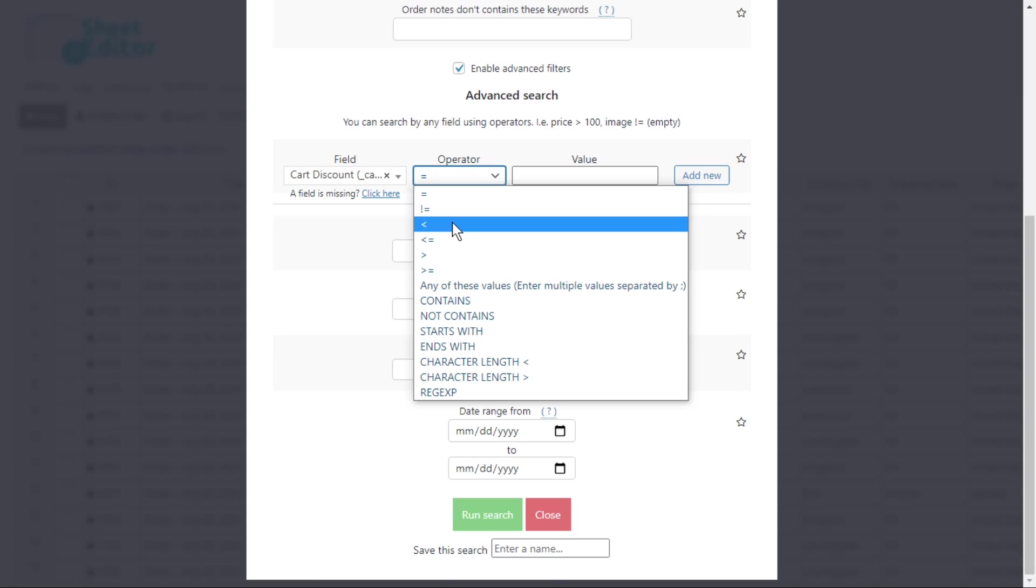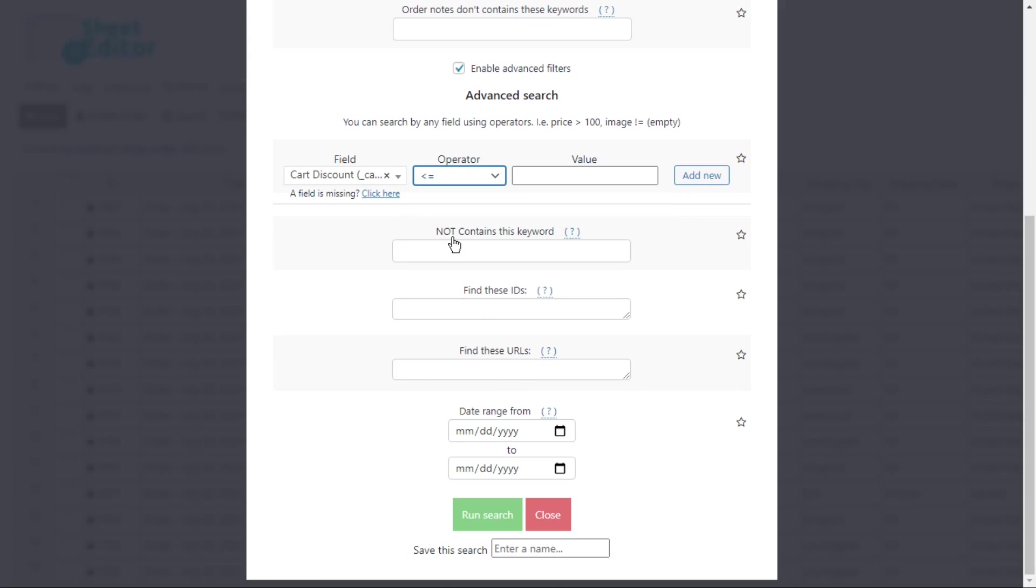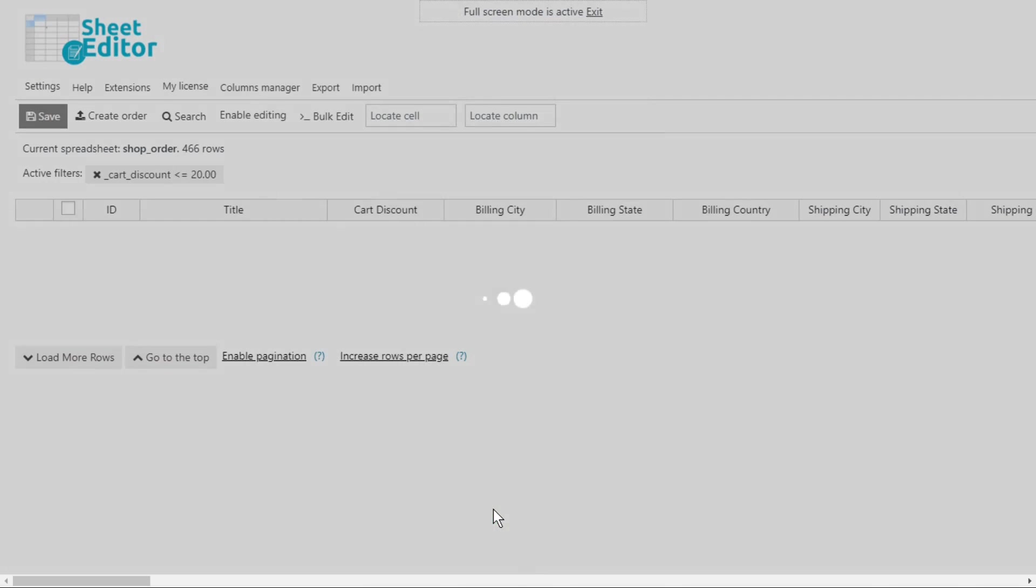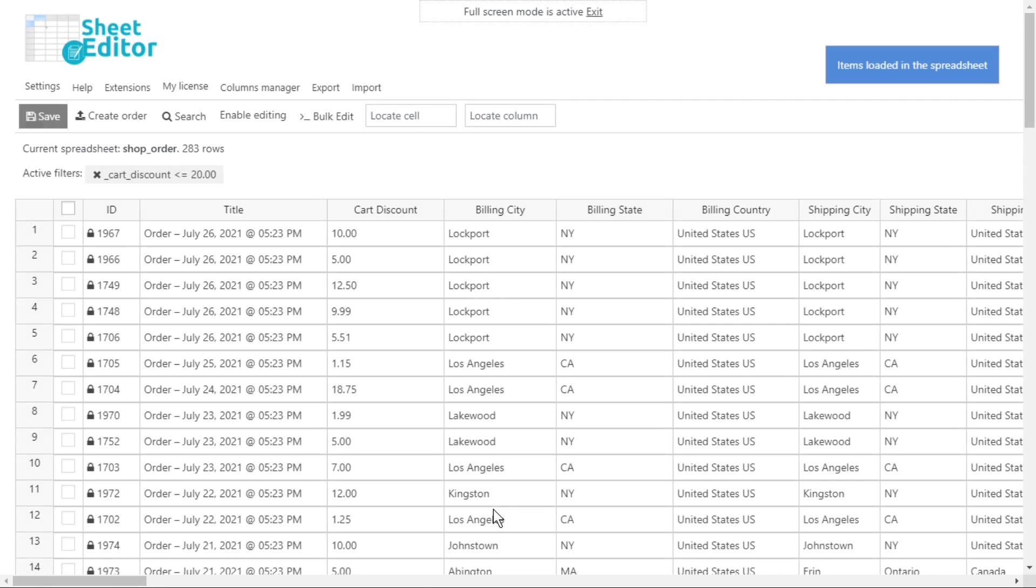Here you can select to search for orders whose total discount is only less than, or less than and equal to the value you choose. Enter the value. Then, run the search, and all the orders will be shown in the spreadsheet.